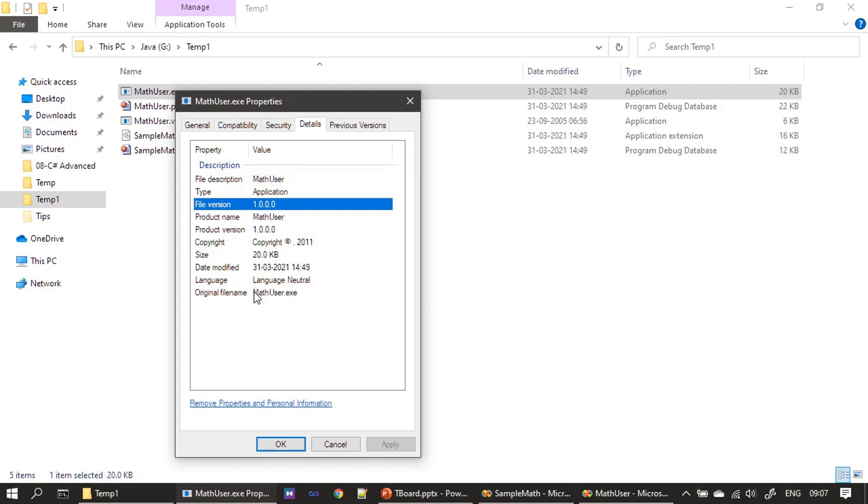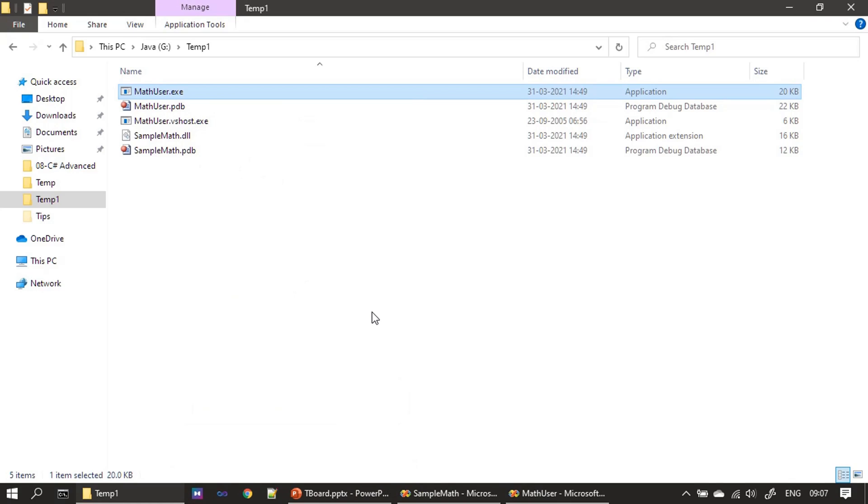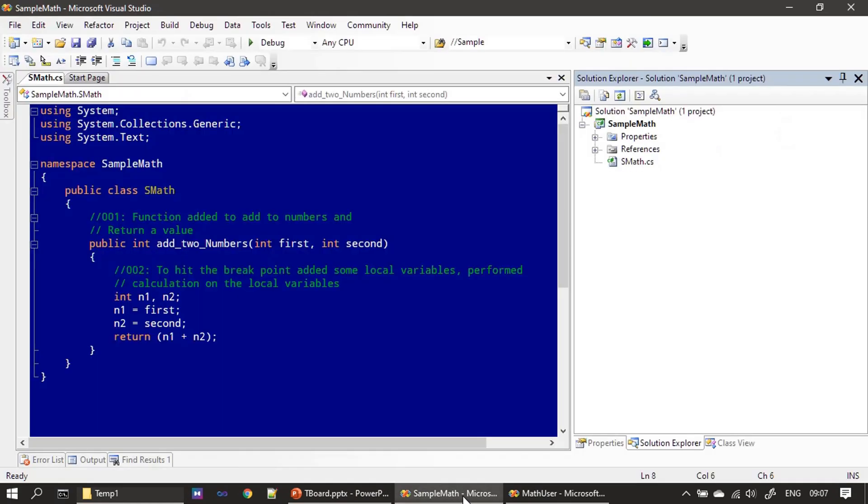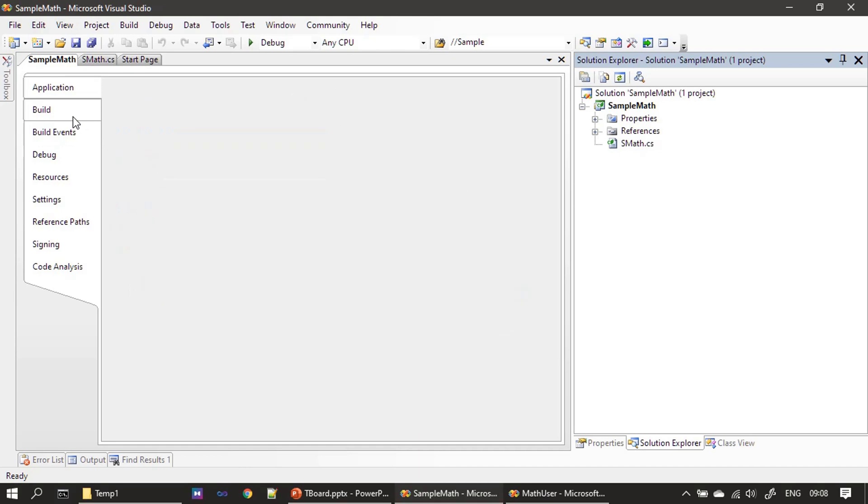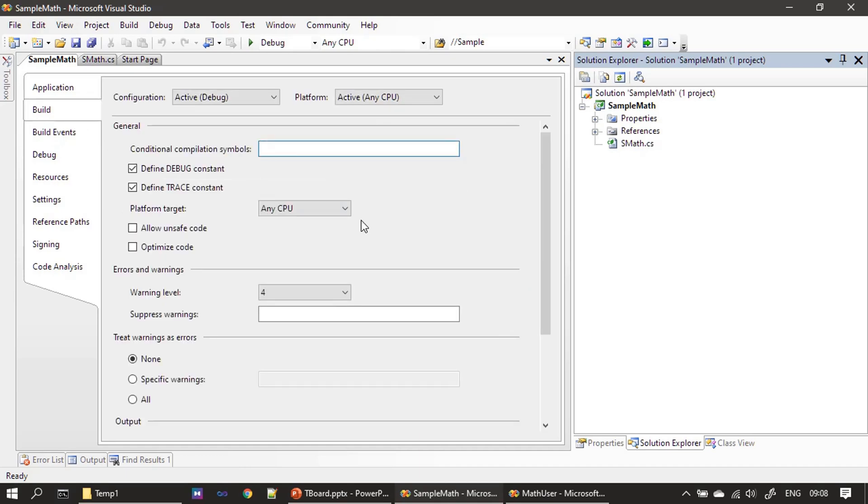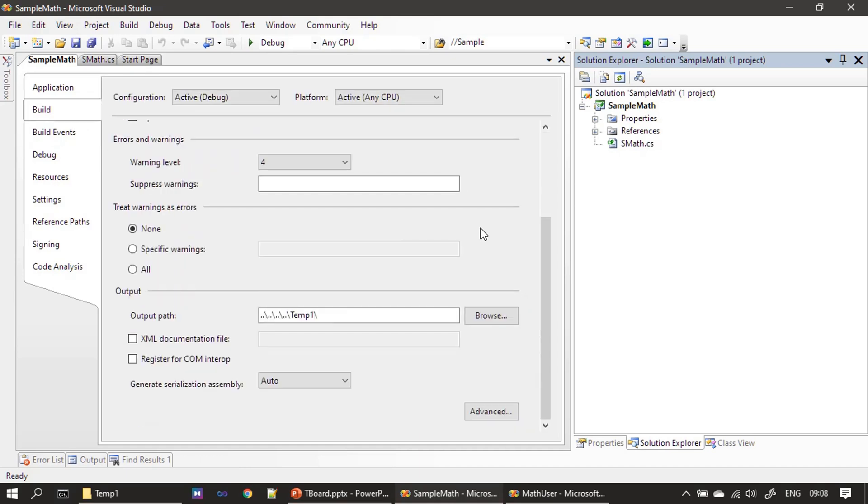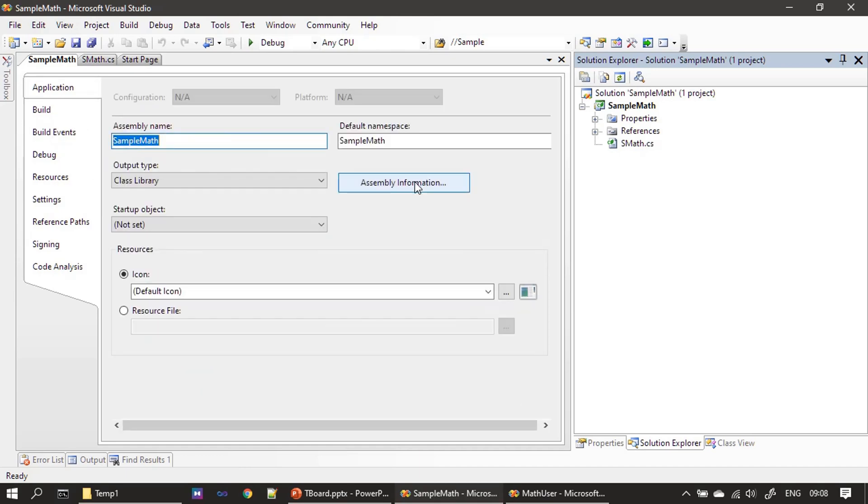Now we will go ahead and change this detail. To access the assembly information, you have to click properties. First open the solution explorer, then click on the properties, I mean double-click. After that, go to application tab. Previously we set build path and all that stuff. Now click on this assembly information.